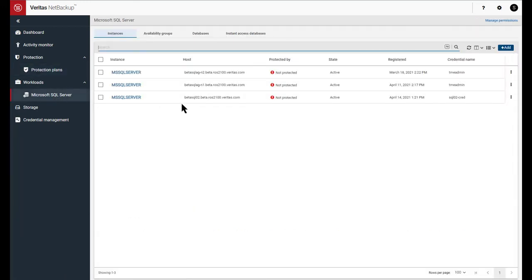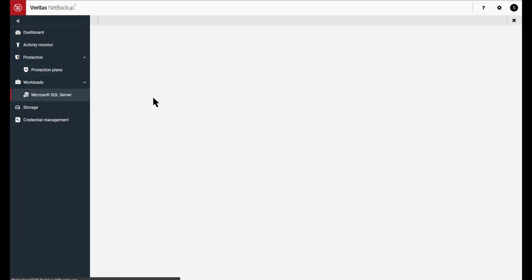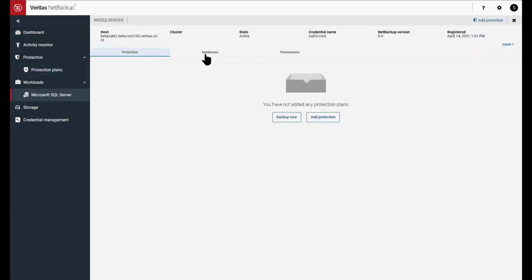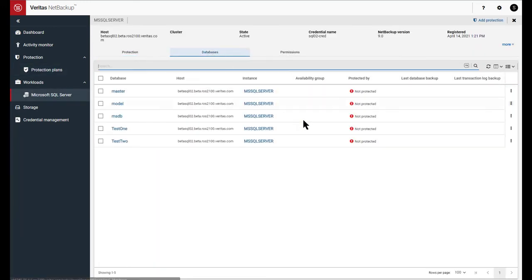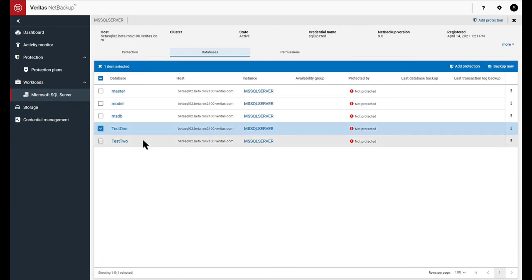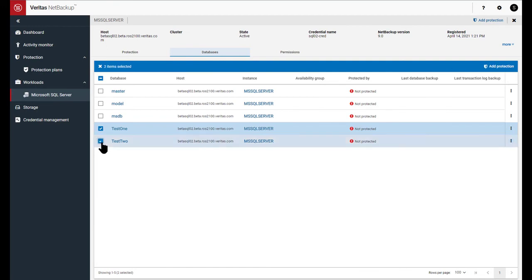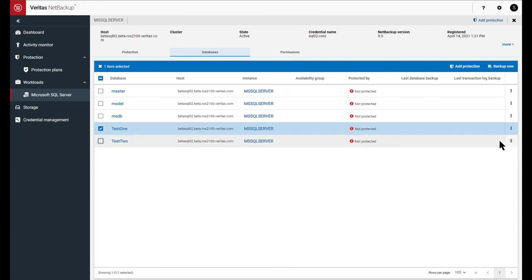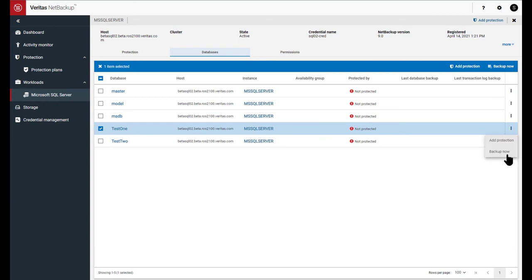Go to the SQL server in question, go into the instance, and then you can grab a database or two, and you can add it to a protection plan by clicking the add protection button. Or you can also perform a one-time immediate backup by selecting a single database at a time and clicking on the backup now button.